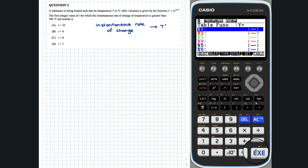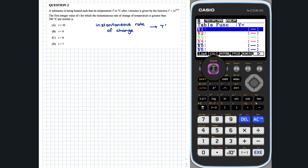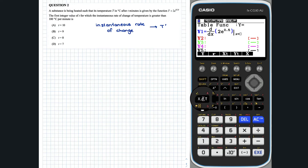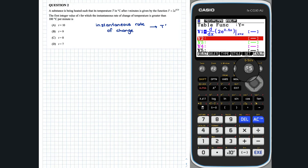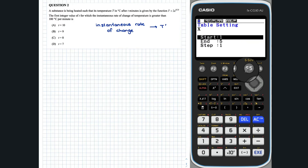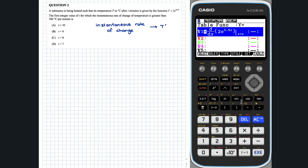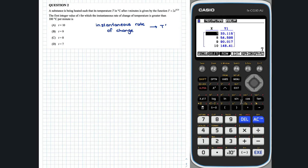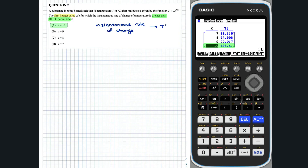Inputting the instantaneous rate of change, we are going to set up our table so that we only see the values of X from 7 to 10 in steps of 1. We are looking for the first integer value of X for which the instantaneous rate of change is greater than 100 degrees per minute. This is clearly when X is equal to 10, and so the answer is option A.